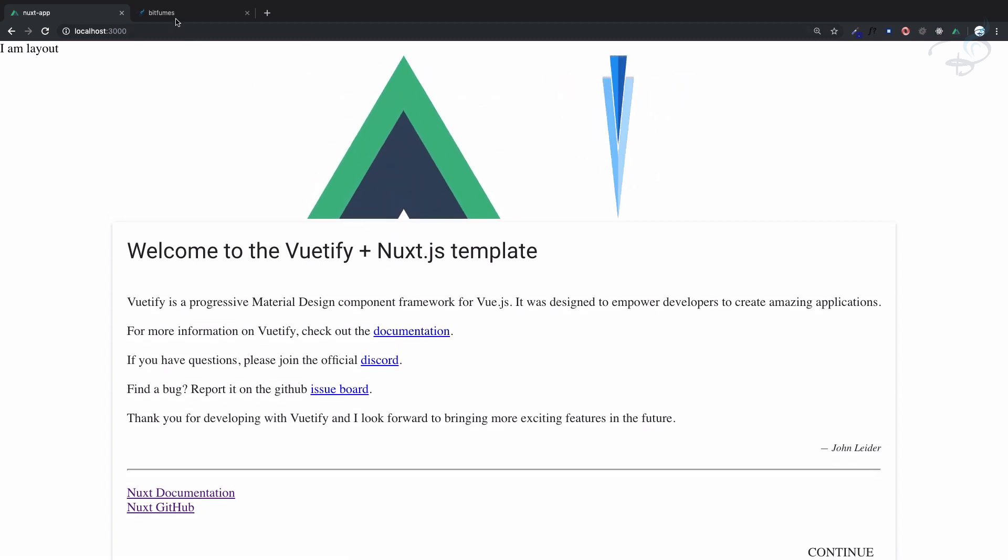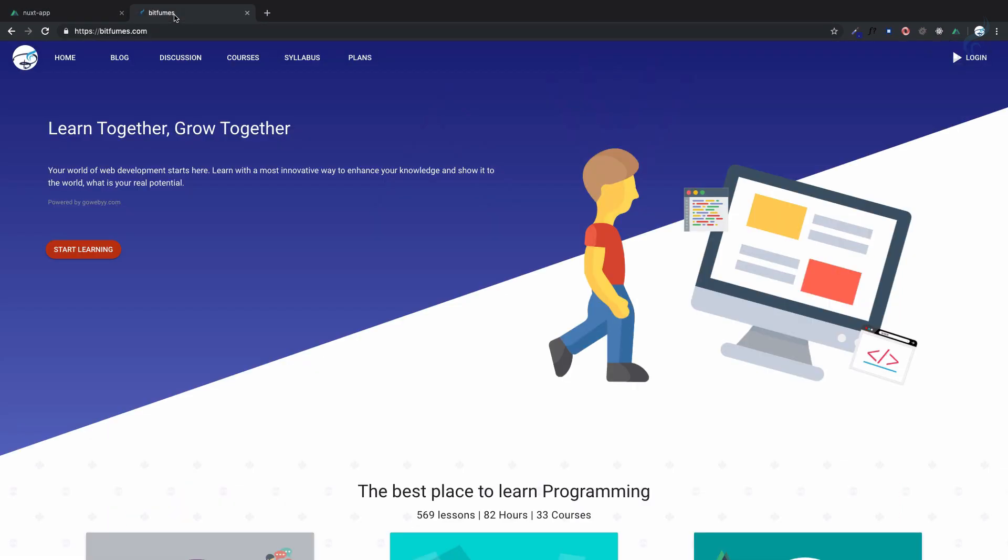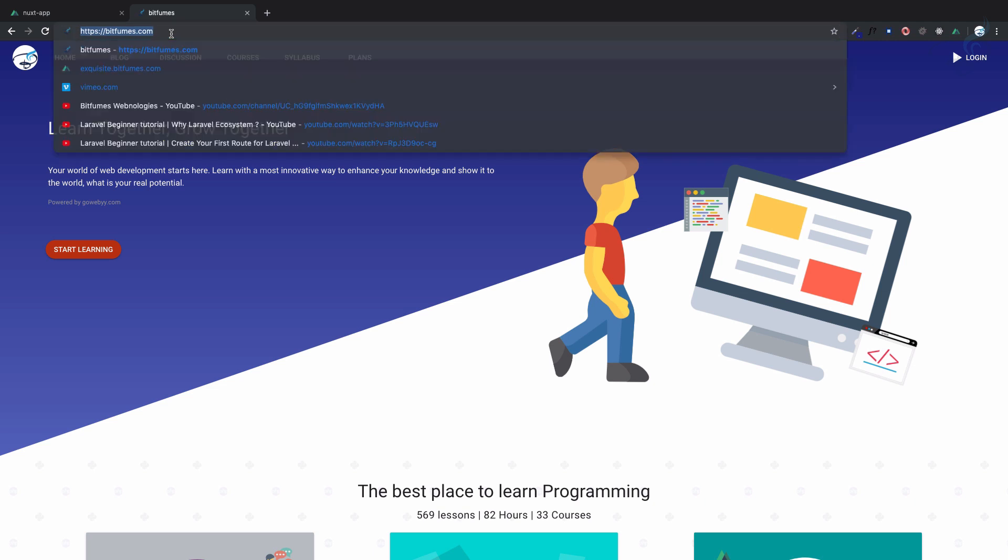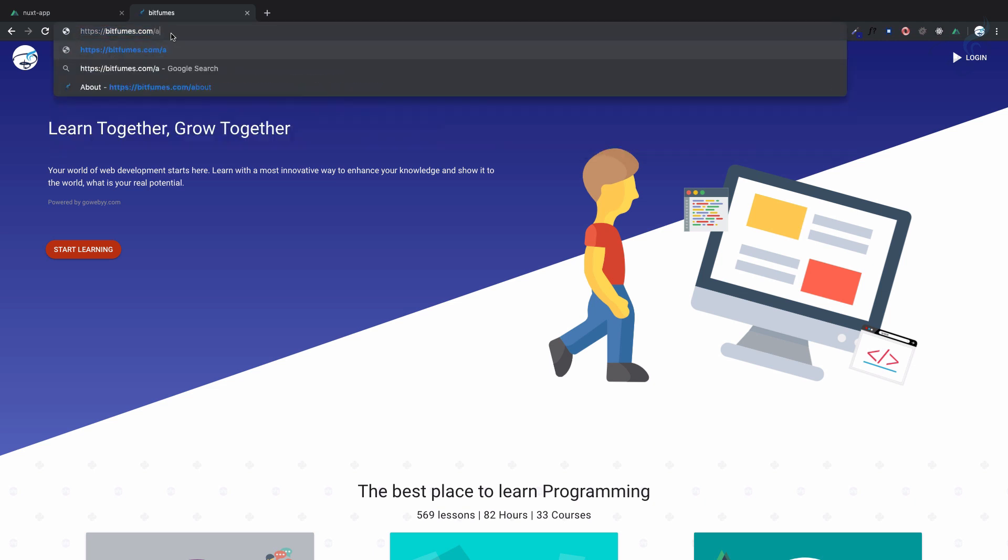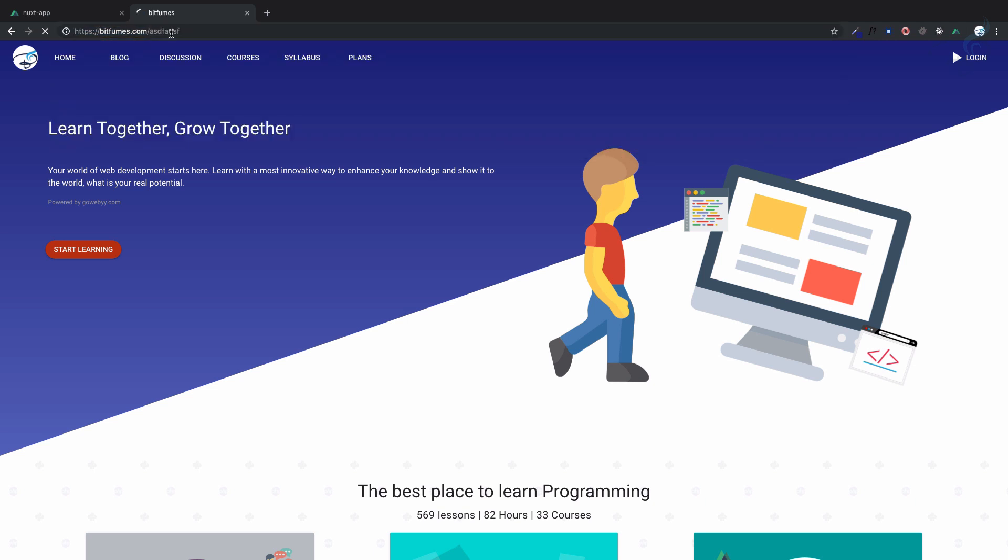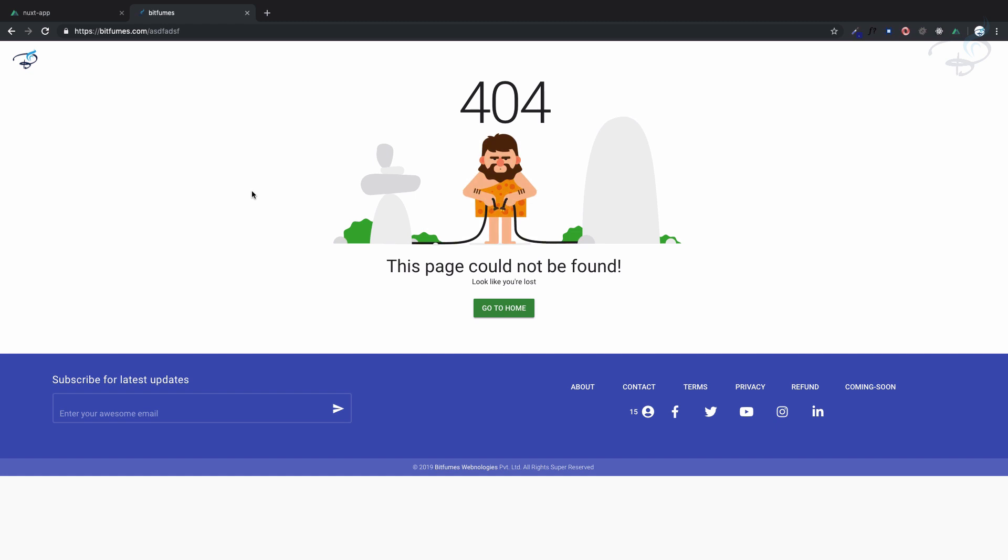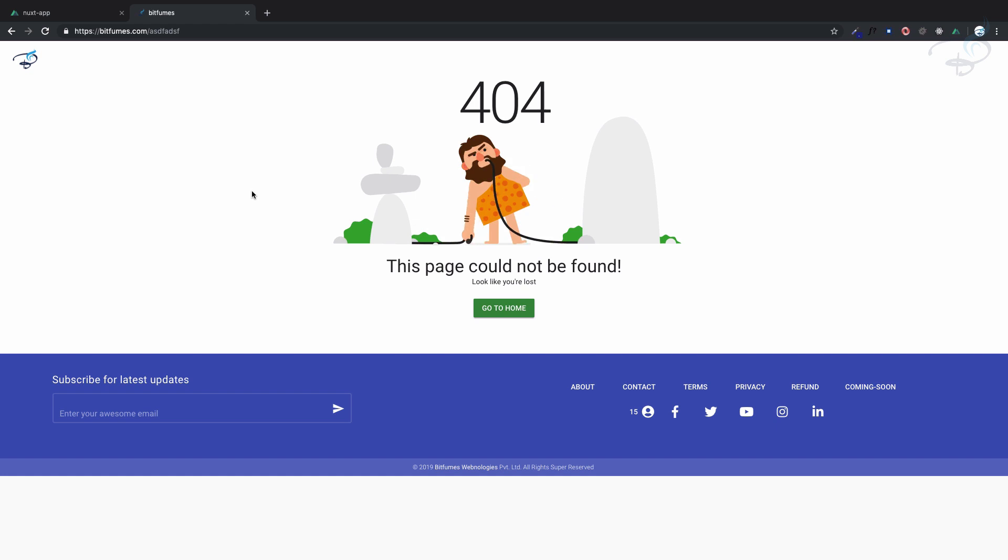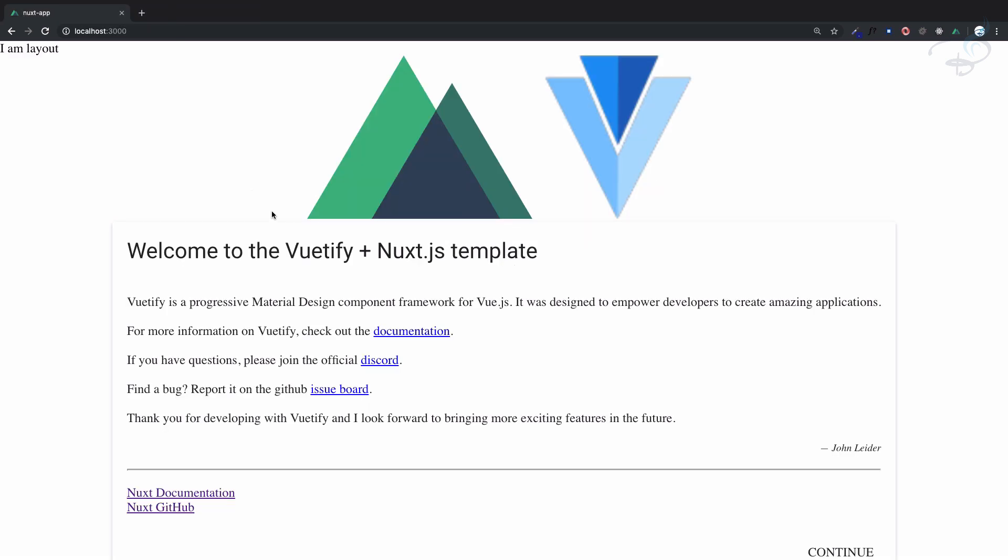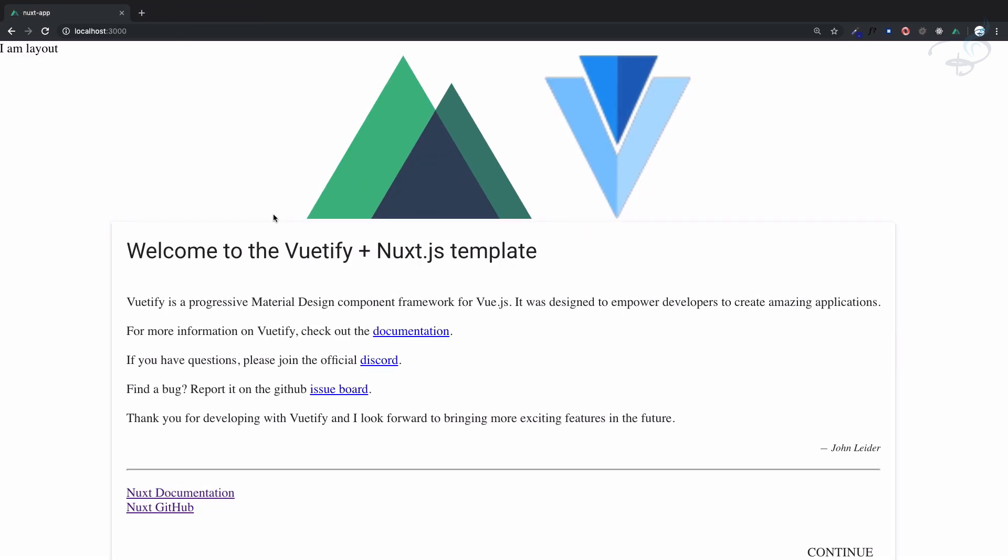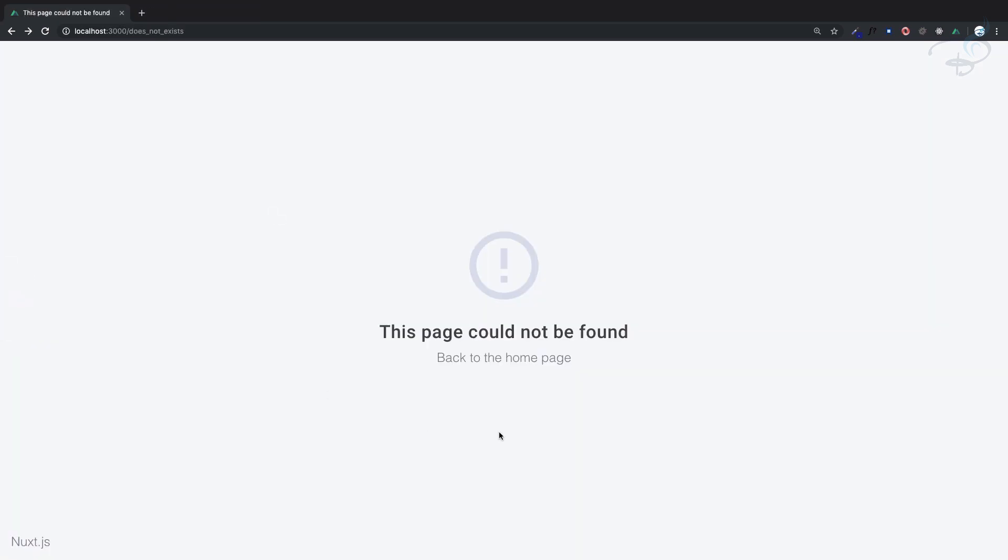Similarly, if I go to my website bitfumes.com and type anything that doesn't exist, we have this kind of customized 404 page. So how can we create our own 404, and firstly where is this page?